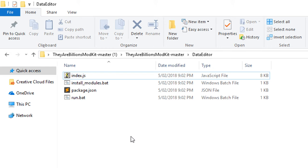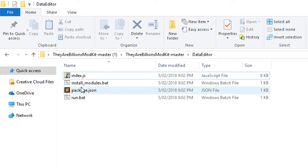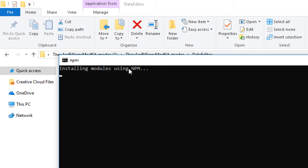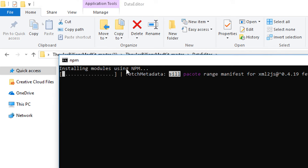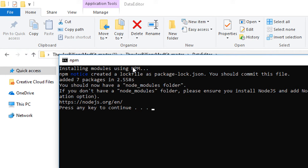Okay, that's successfully installed, so just hit finish and that's the end of the Node.js setup. So now if you come back to your They Are Billions mod kit master folder, we have a whole bunch of options here. The most important one to run first is install underscore modules.